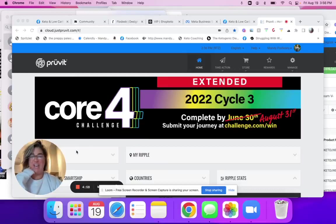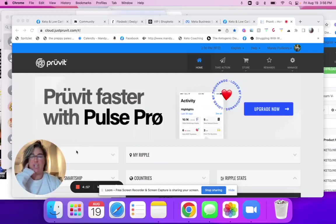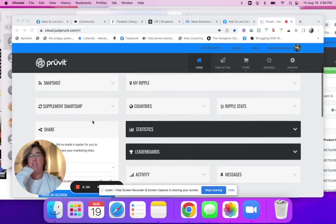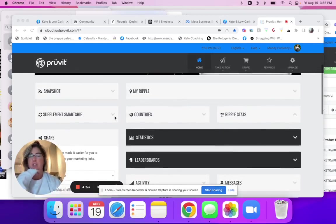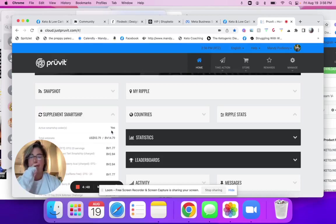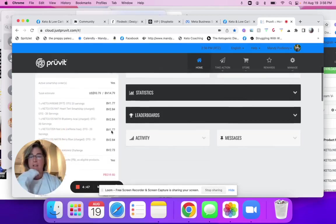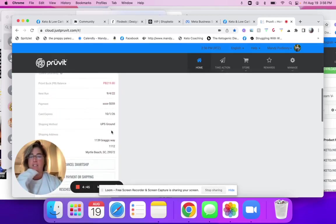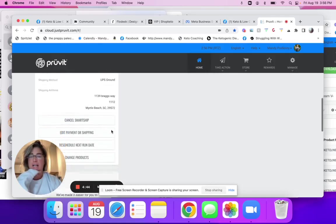Hi, okay, let's learn how to change your smartship. So you log into your account, you go under your supplement smartship here, and then you'll see all of this right here.